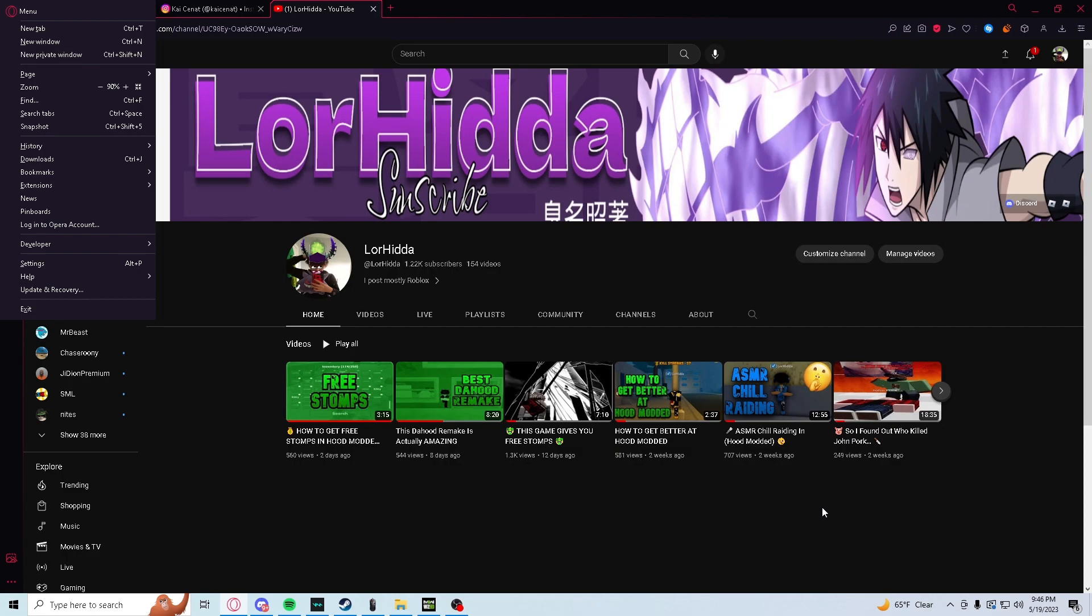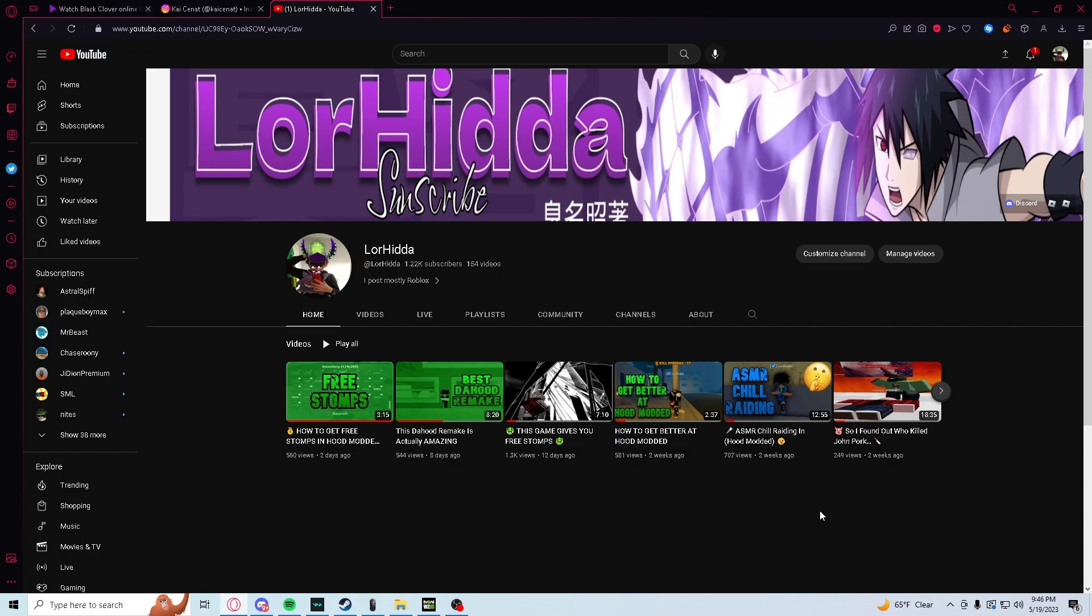Yo, what is up YouTube, it's your boy Lorhidda and today I want to expose these developers for scamming me. So you see this game?